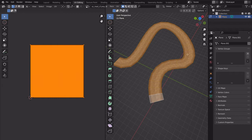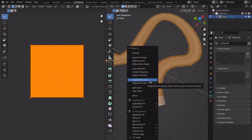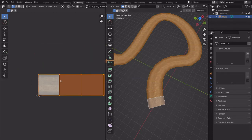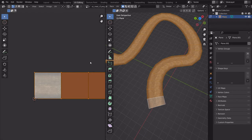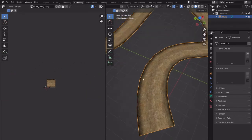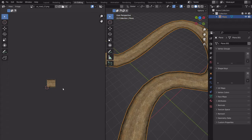Now they're properly laid out. I can A to select everything, S-X to scale on X, and it tiles correctly. Follow Active Quads is something I use absolutely all the time — everywhere I go. If you're unwrapping a fence, you unwrap one piece correctly and then everything else gets Follow Active Quads applied.